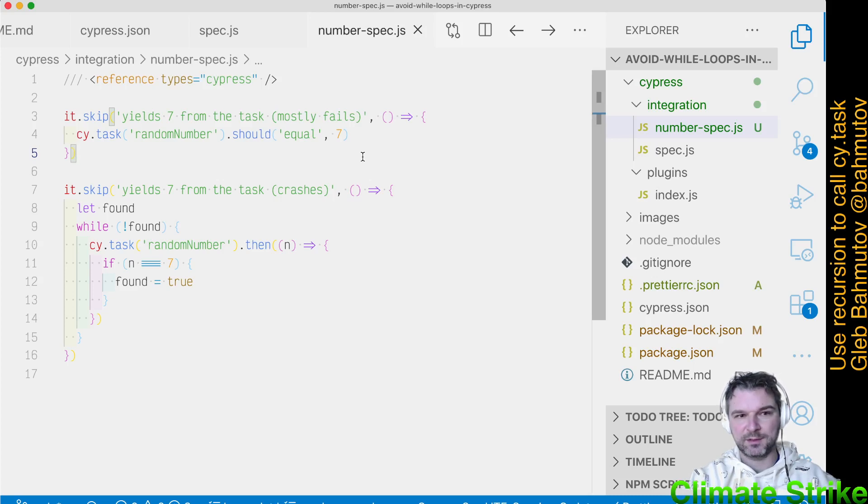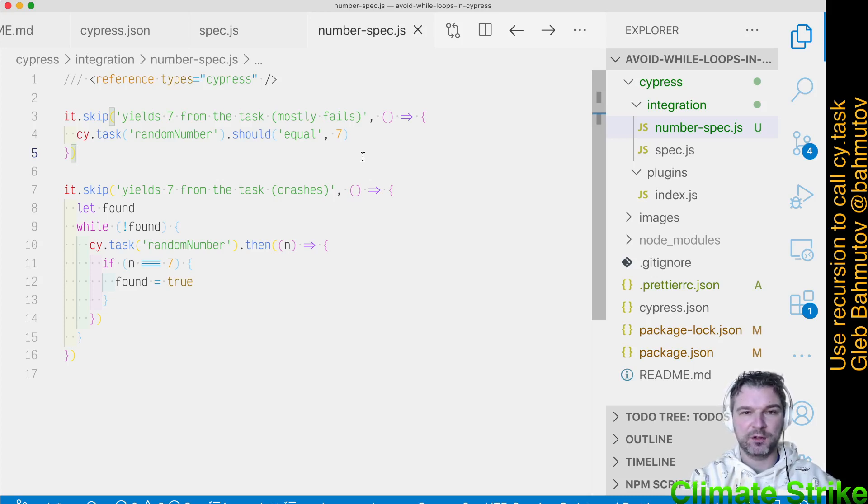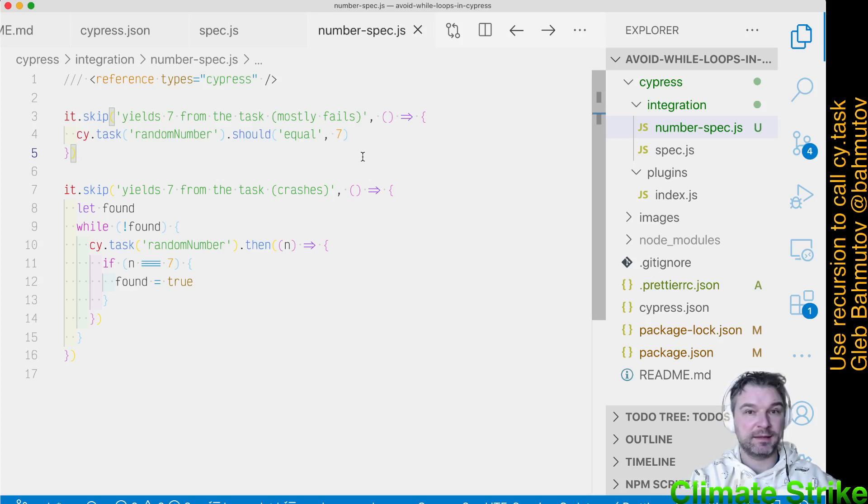Hi, this is Gleb Bachmatov and I want to show you how to avoid while loops in Cypress while calling CyTask, which is a Cypress command.